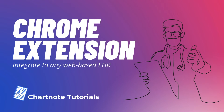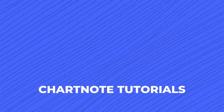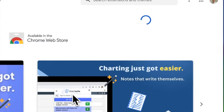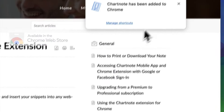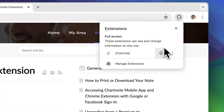Welcome to Chartnote. Today, we're excited to show you how to integrate Chartnote into any web-based EHR using our Chrome extension. Once installed, pin the Chartnote icon to your browser for quick access. Let's dive in.